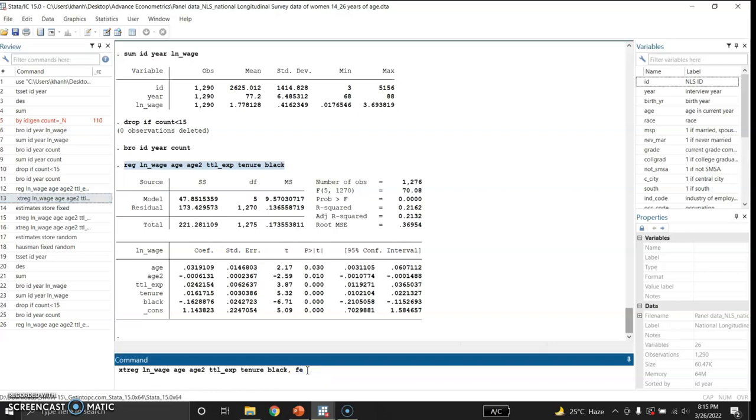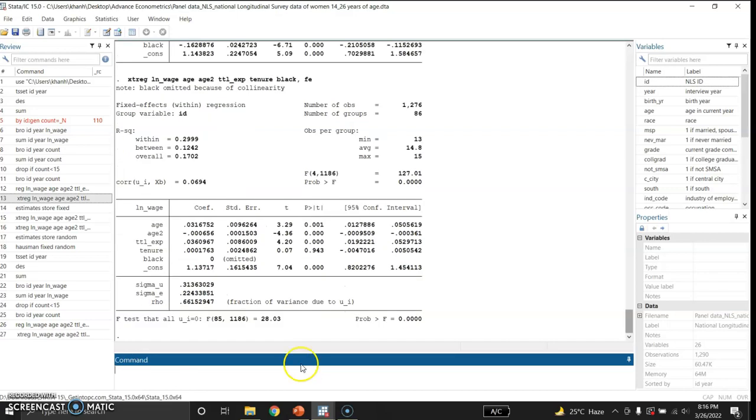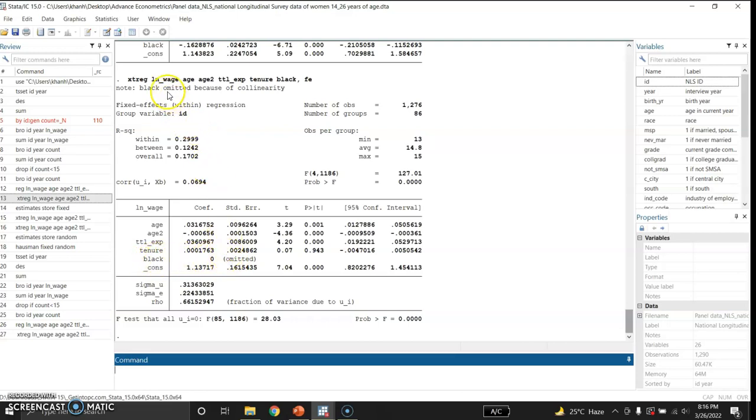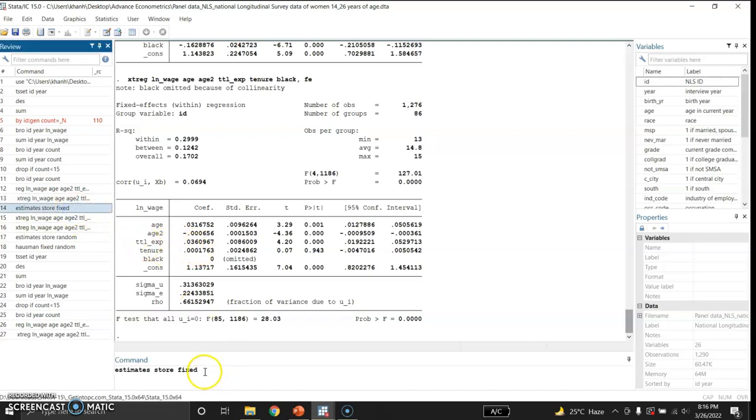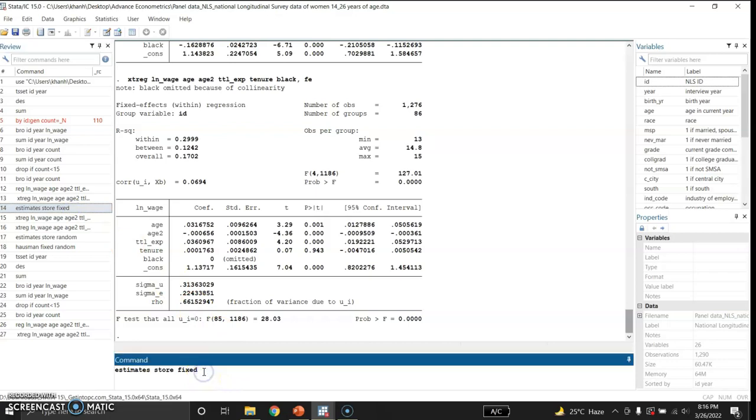Now I will give this command to Stata: xtreg. XT is the command of regression for panel data. And at the end of the variable black I use comma and then FE stands for fixed effects. So this is the estimation of the fixed effect model and these are the coefficients of the fixed effects of these variables. But here you see this black dummy variable was omitted because it has high collinearity with some independent variables, so Stata automatically dropped this variable. After this I will store these estimates so that later on I can compare this with the random effect model.